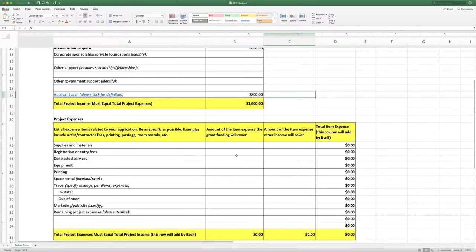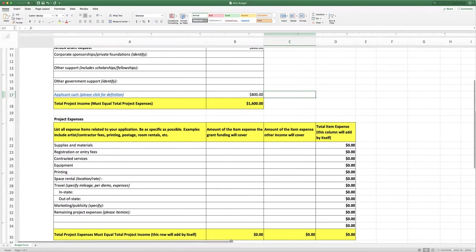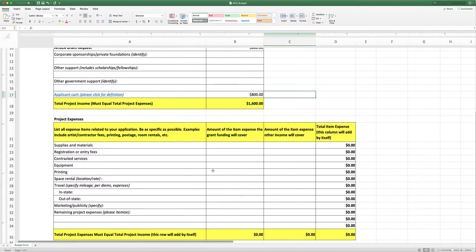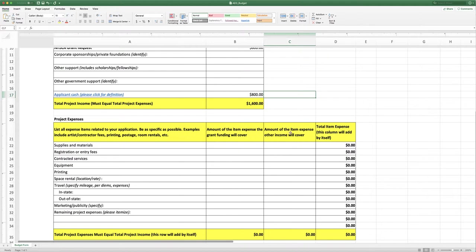On the expense side, the columns look a little bit different because we want you to tell us how you're going to use the grant money that you receive. And so you're going to tell us on each of these items the amount of money from the grant that it will cover if you're going to use the grant money for these things and the amount that other income will cover. That's very important and these things will add across and they will add down.